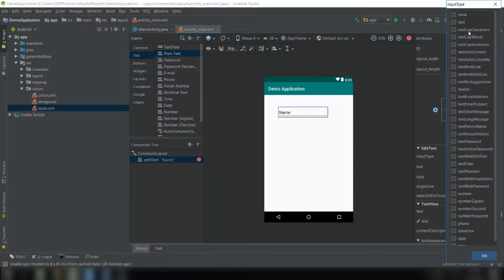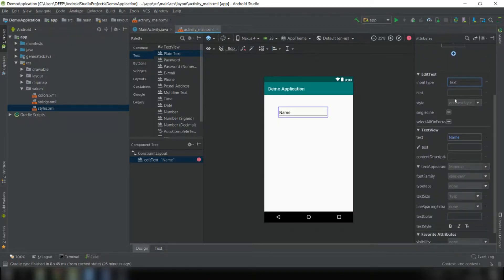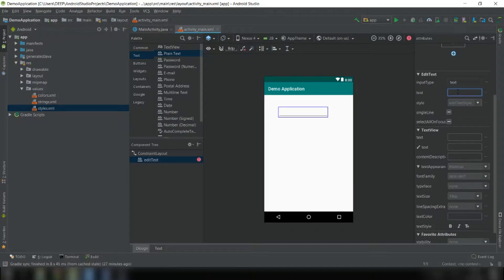The input type options include text, text cap characters, text cap words, text cap sentences, text autocorrect, and many more. Choose the correct one that suits your application. For this app we need a user ID, so we'll choose the text type. You can also provide a hint — a hint is a message shown before the user clicks the control, to tell them what the field is for, like indicating it's for the user ID.